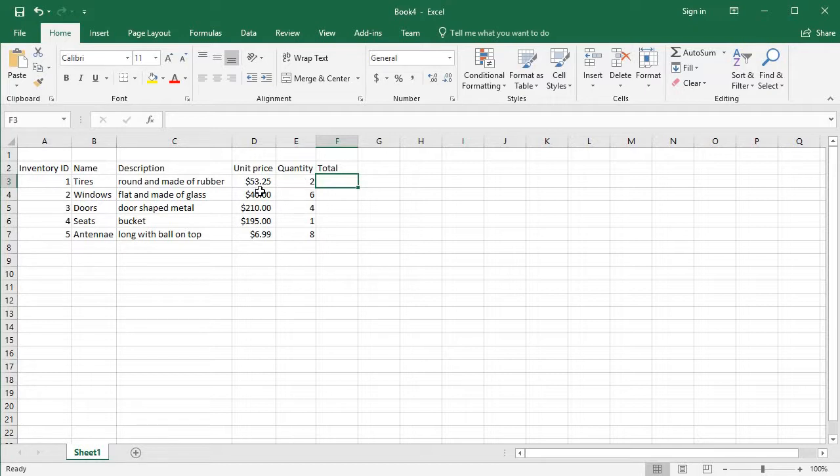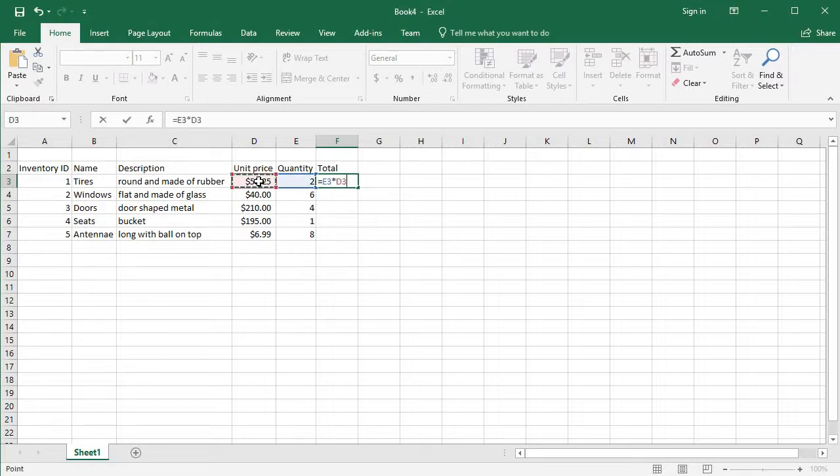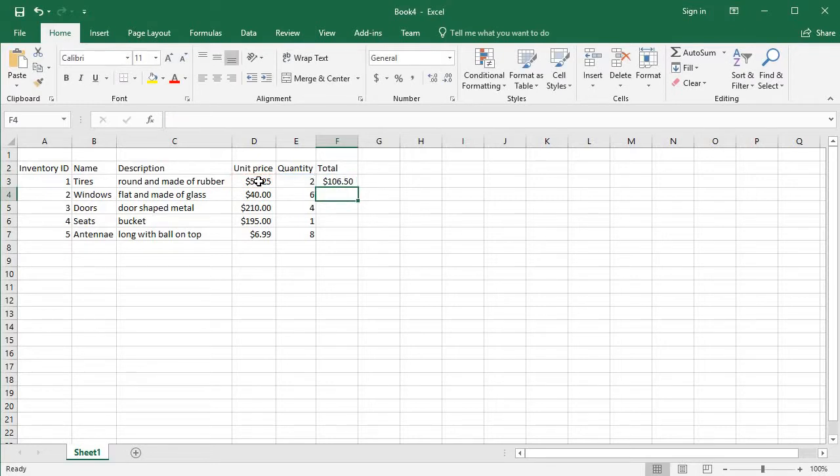Instead of calculating it myself and typing in the number, I'm going to do what we call a formula. I'm going to start with the equal sign and I'm just going to tell it what I want it to do. I want it to take this number and multiply times this number. I hit the enter key.